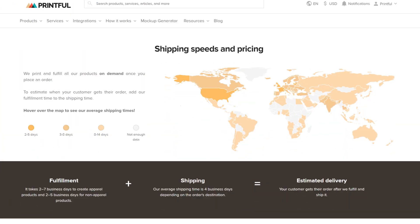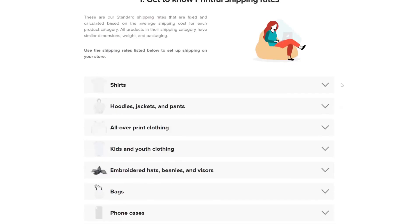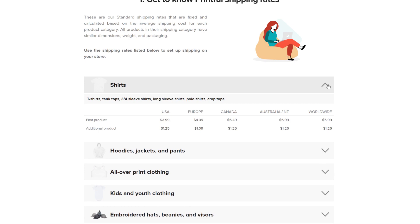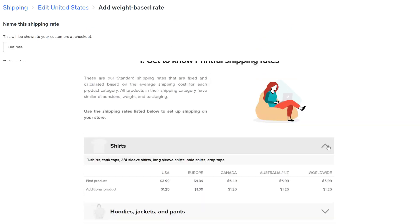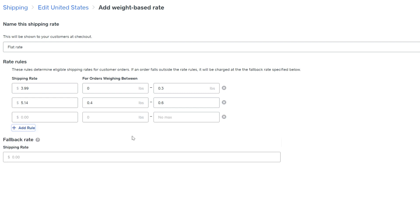You can find Printful's shipping rates for all our products on our shipping page. I'll link to it in the description below. And depending on the products you're planning to sell you can set the shipping weight categories and their corresponding rates.